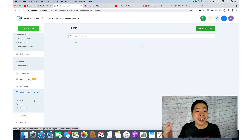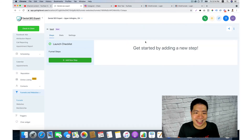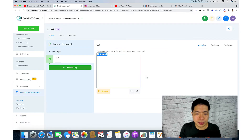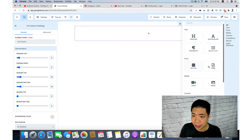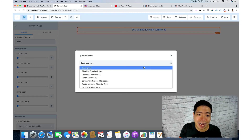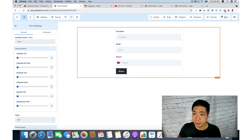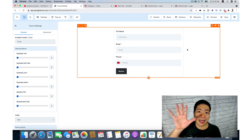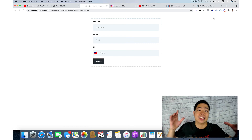Next, go to your funnel builder or website builder, create a new funnel — name it 'test' — then add a new step and create the funnel step. Click edit page, add a new row or element, go to form, choose your form — for example 'test' — and that's how you insert a form into your funnel builder. If you are using ClickFunnels you can copy the embed code and put it inside your website. You can preview the page to see how everything links together.